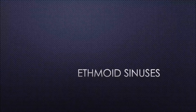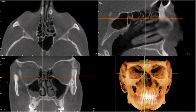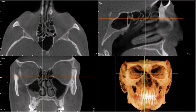Let's get into the ethmoid sinuses, which are also called the ethmoid air cells. Here we can see them, superior to the nasal cavity, in between the orbits, and extending back all the way to the sphenoid sinus, which is this here.